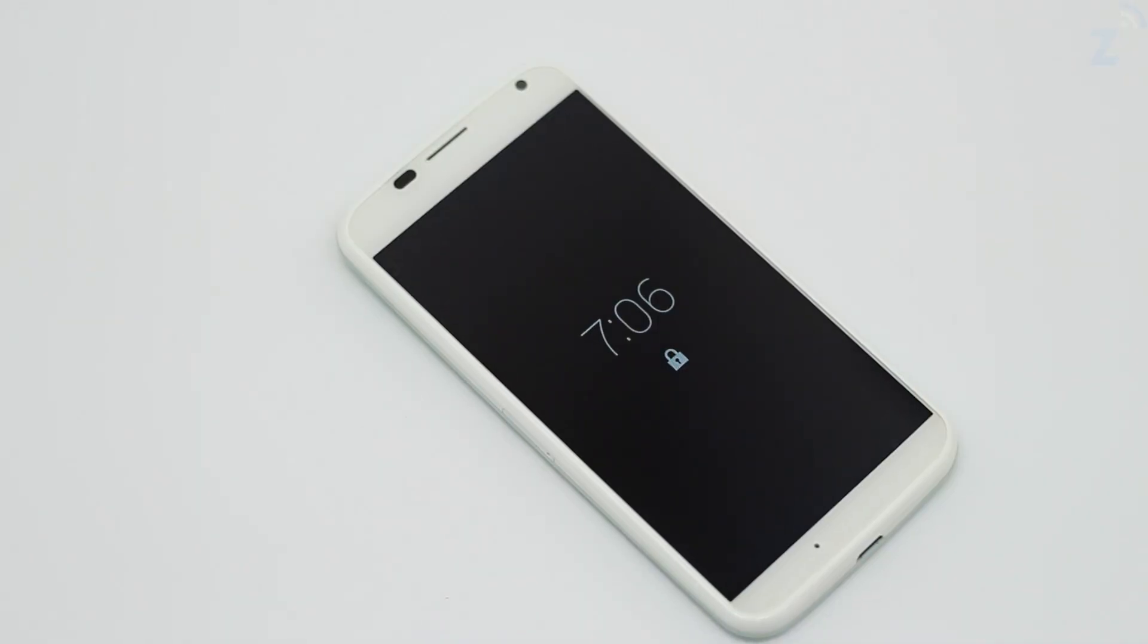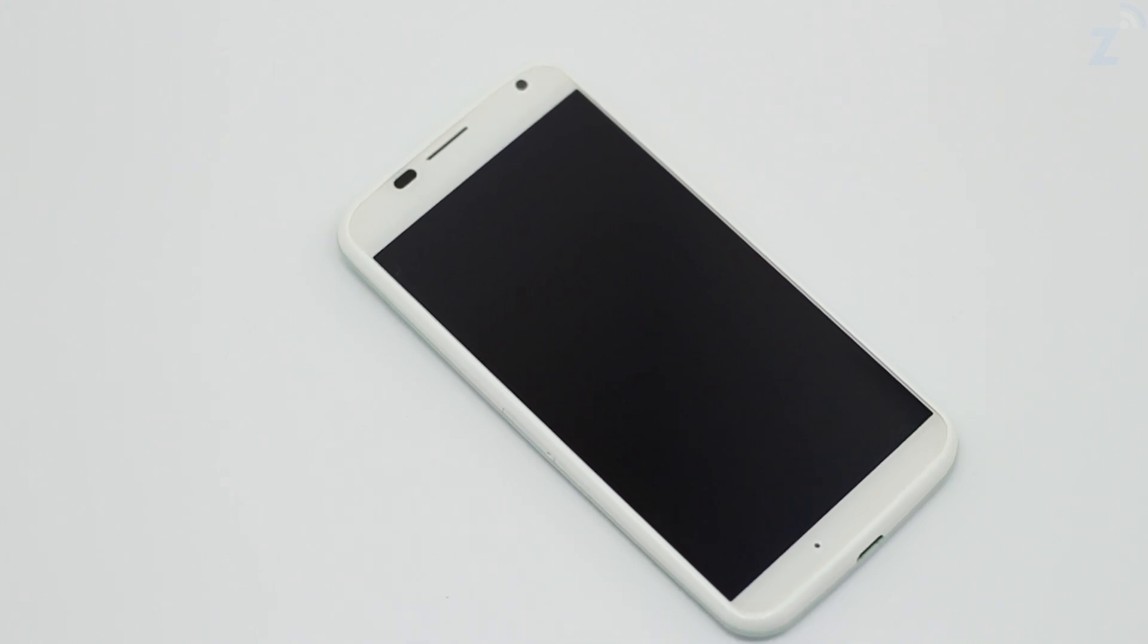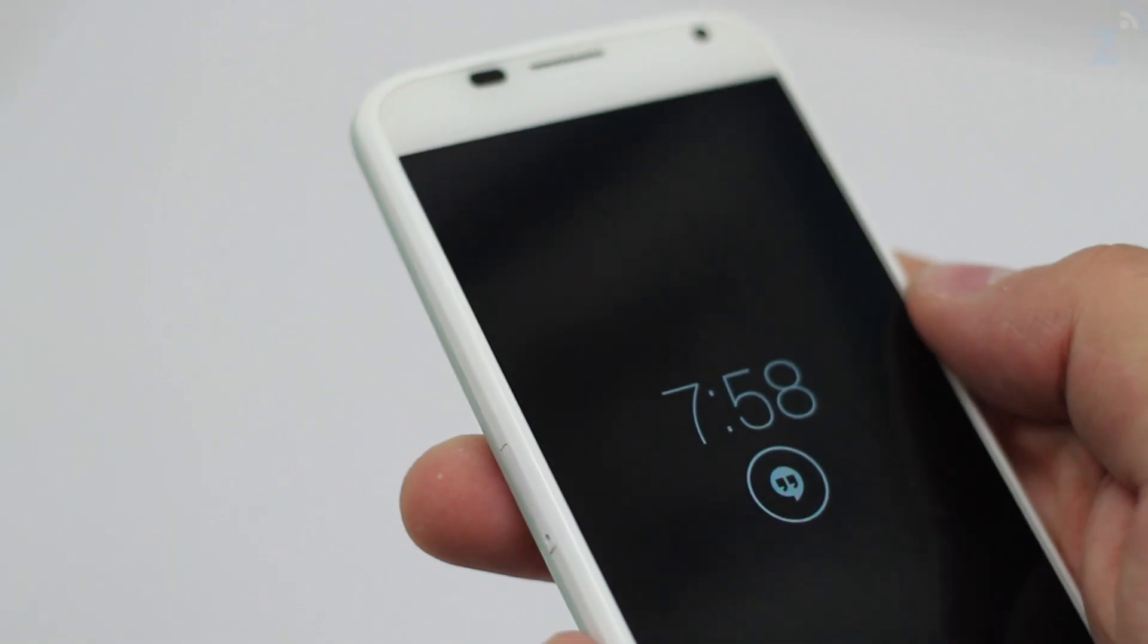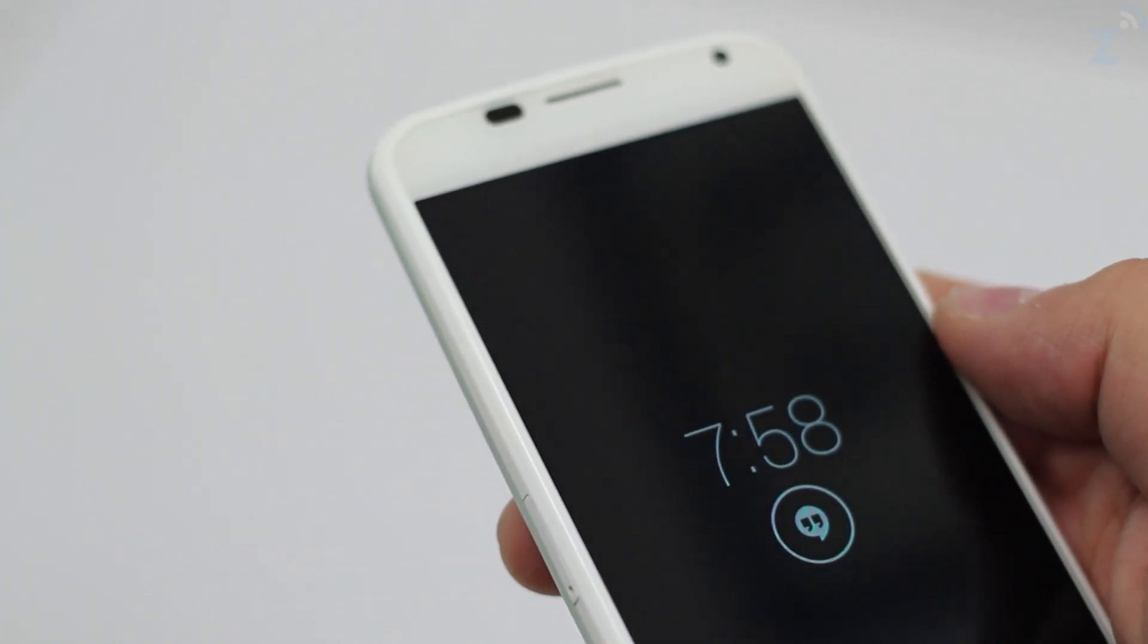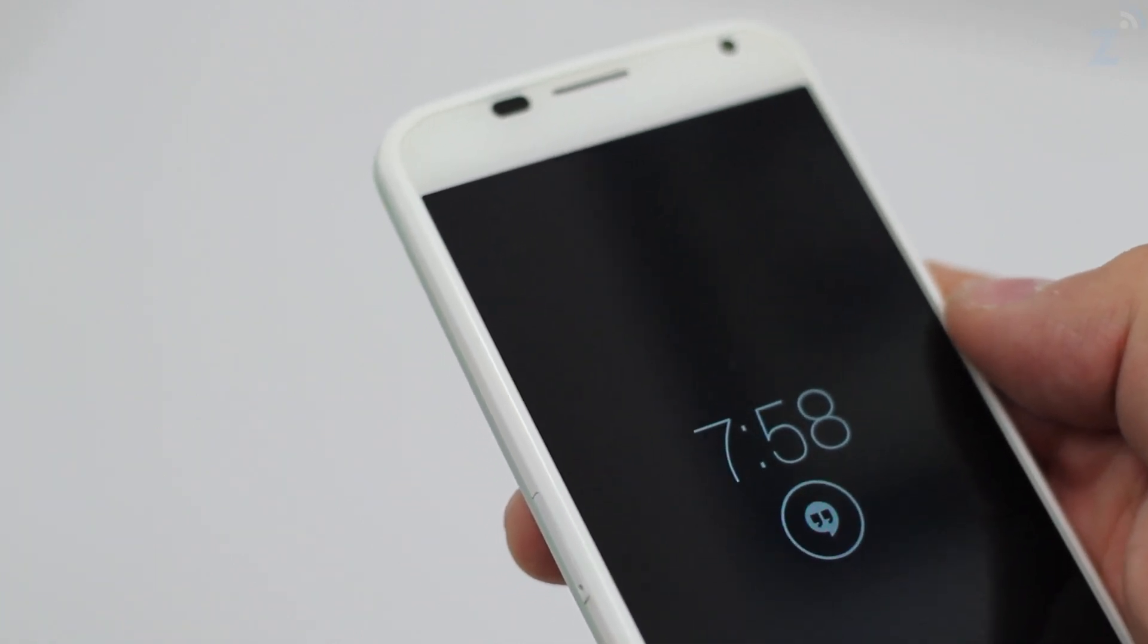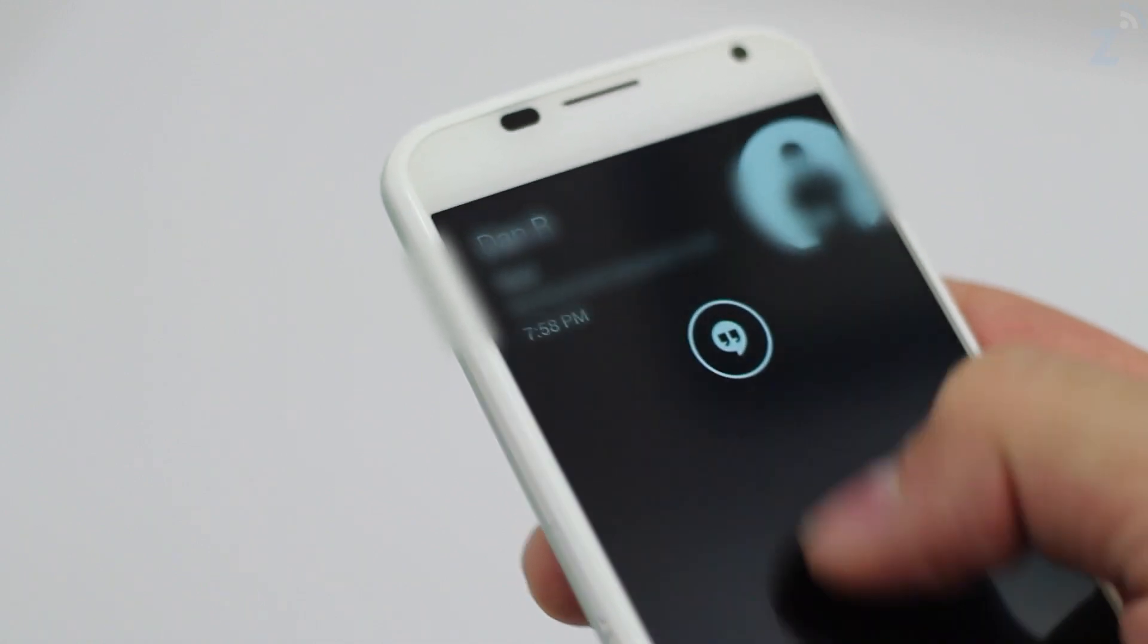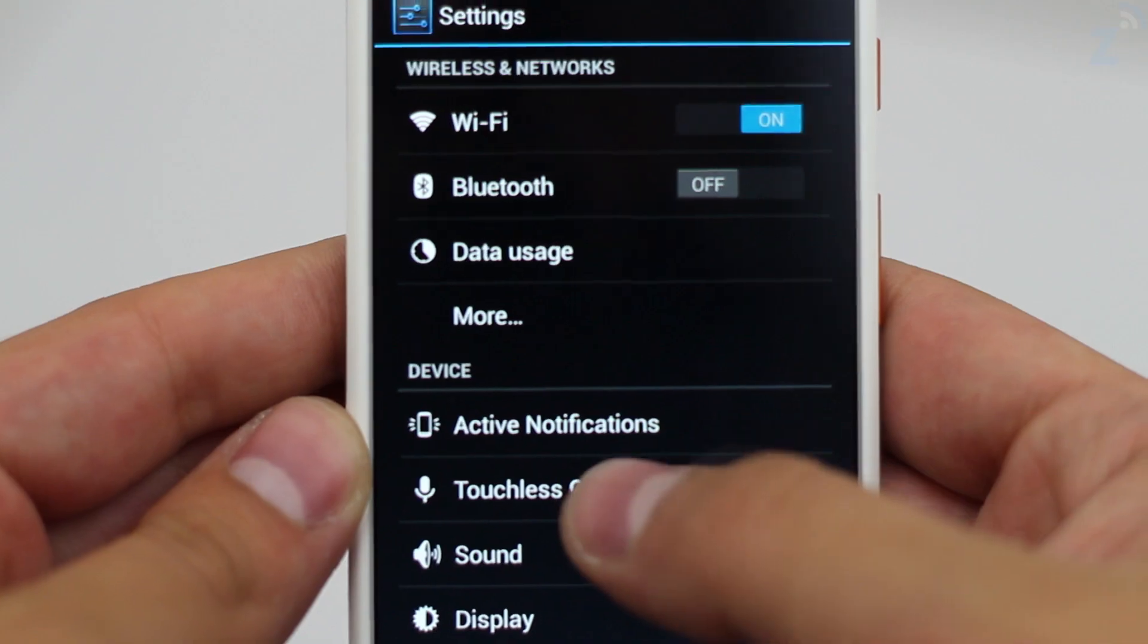First we have active display where portions of the display light up to show you the time or notification. Active display turns itself off when it's in your pocket or face down and will only turn back on if it's face up or out of your pocket. When you get a notification you get a little icon of the app instead of the unlock icon and you can drag up to launch the app to see or respond to the notification or just swipe down to unlock the phone.